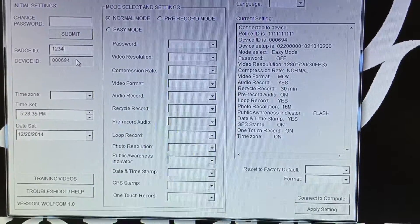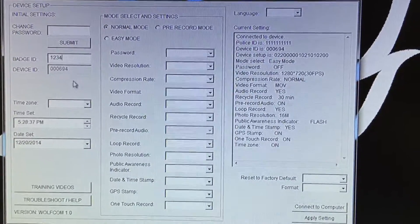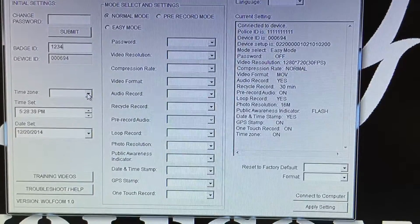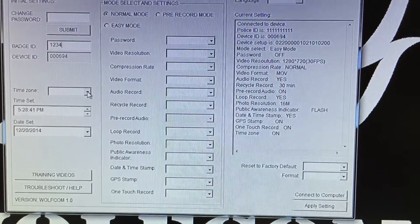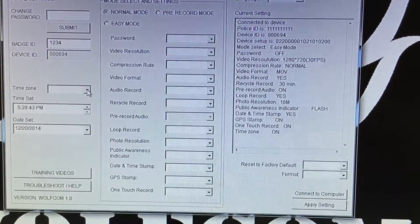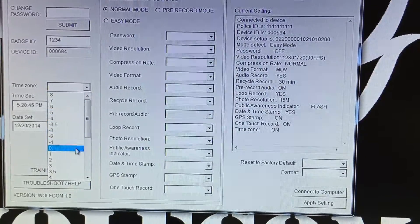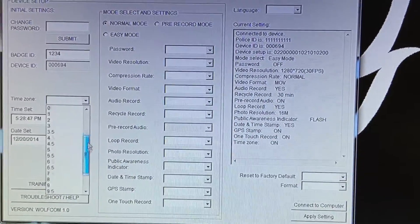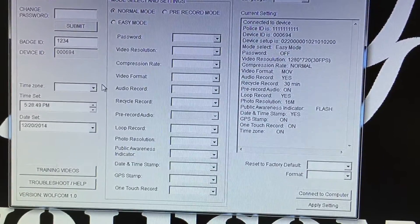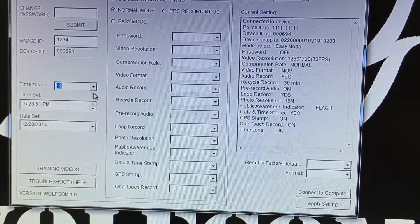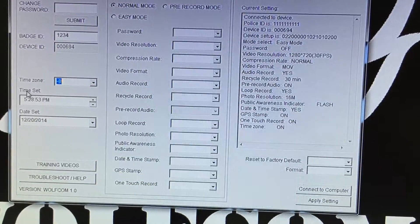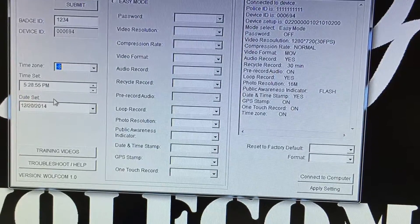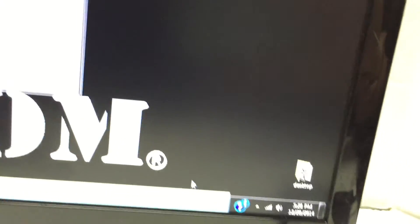Then you go down to time zone. Time zone is used for if you're using a GPS device. You could select your time zone to your location. We're at negative eight.